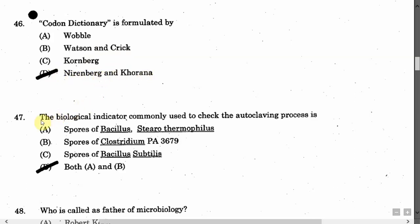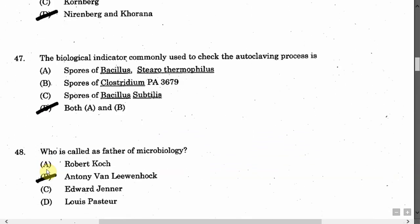The next question is: The biological indicator commonly used to check the autoclaving process is — Option A: Spores of Bacillus. Option B: Spores of Clostridium. Option C: Spores of Bacillus subtilis. Option D: Both A and B. The correct answer is Option D, that is both A and B.